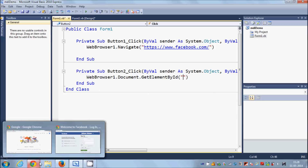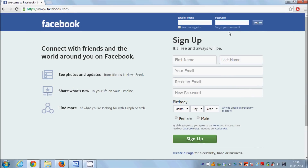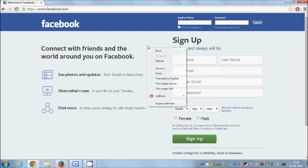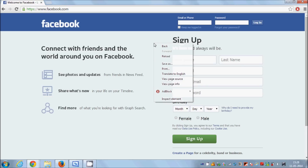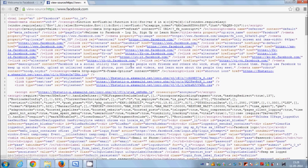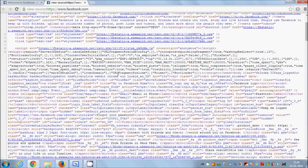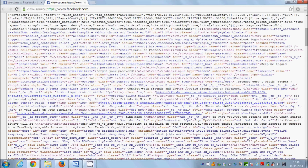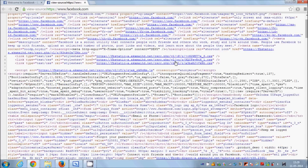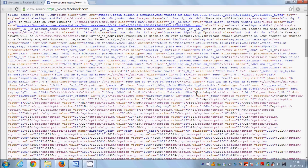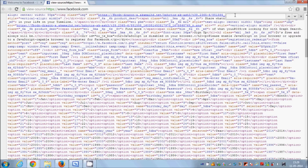To find the ID of the username and password text boxes, right-click on the browser page and click 'View Page Source'. This will open the HTML, JavaScript, and full source code of the website.